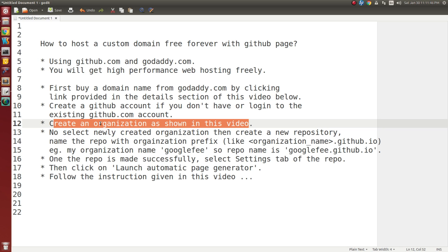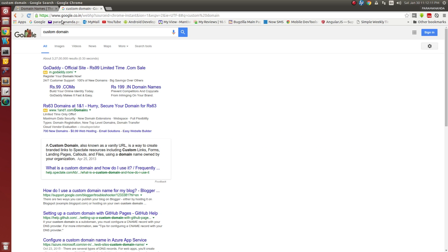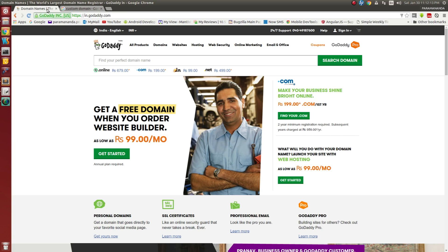After that, I will tell you how to do your configuration in the GitHub website and how to configure your DNS record in the GoDaddy managed domain. After that, you will get your web page alive in the net.